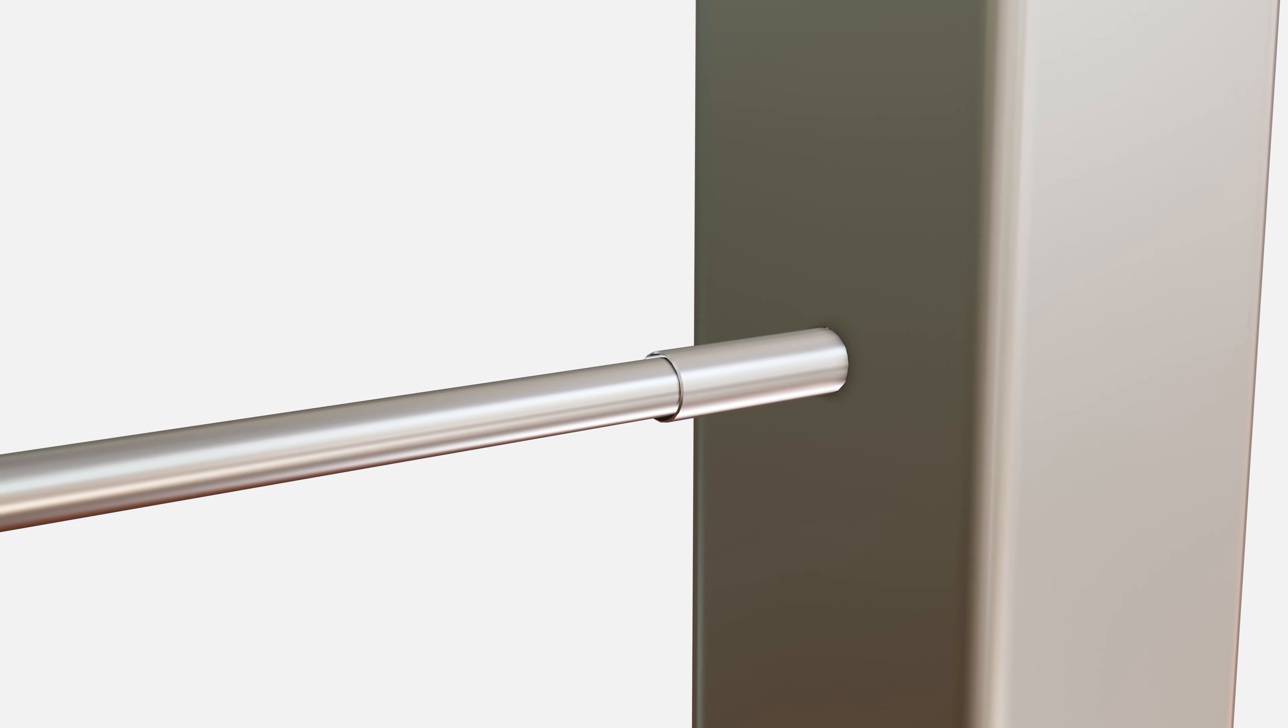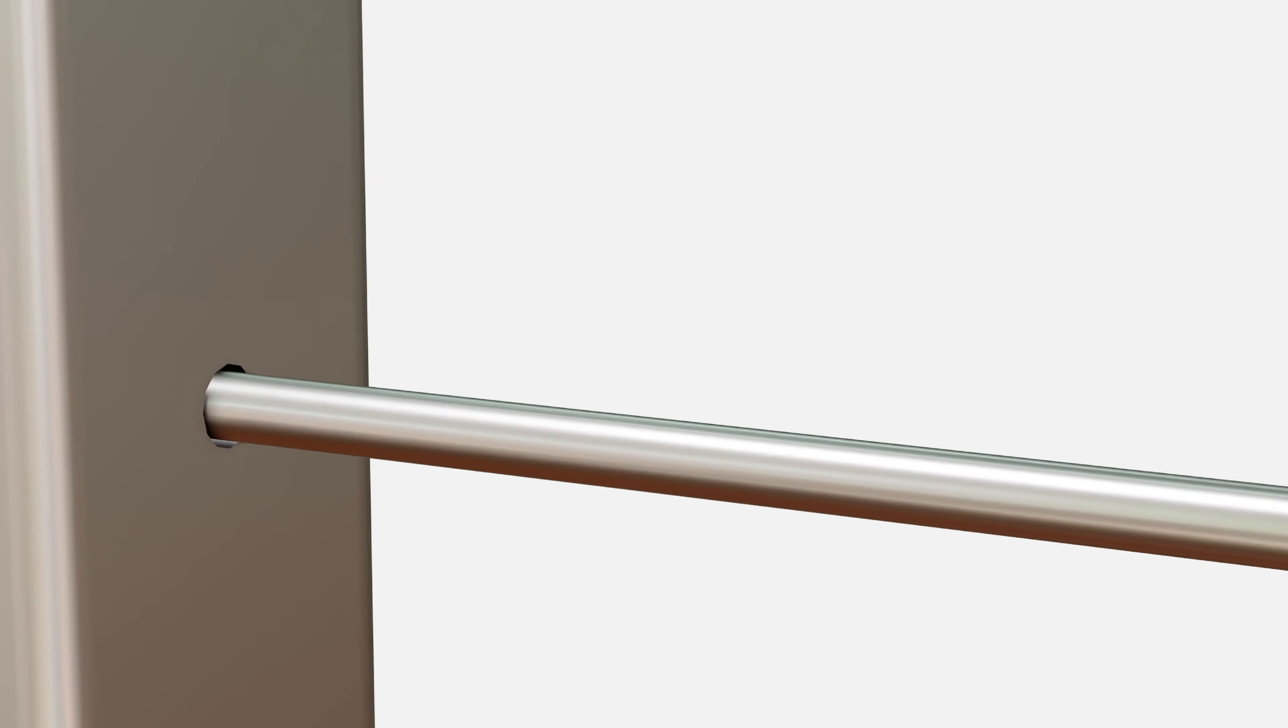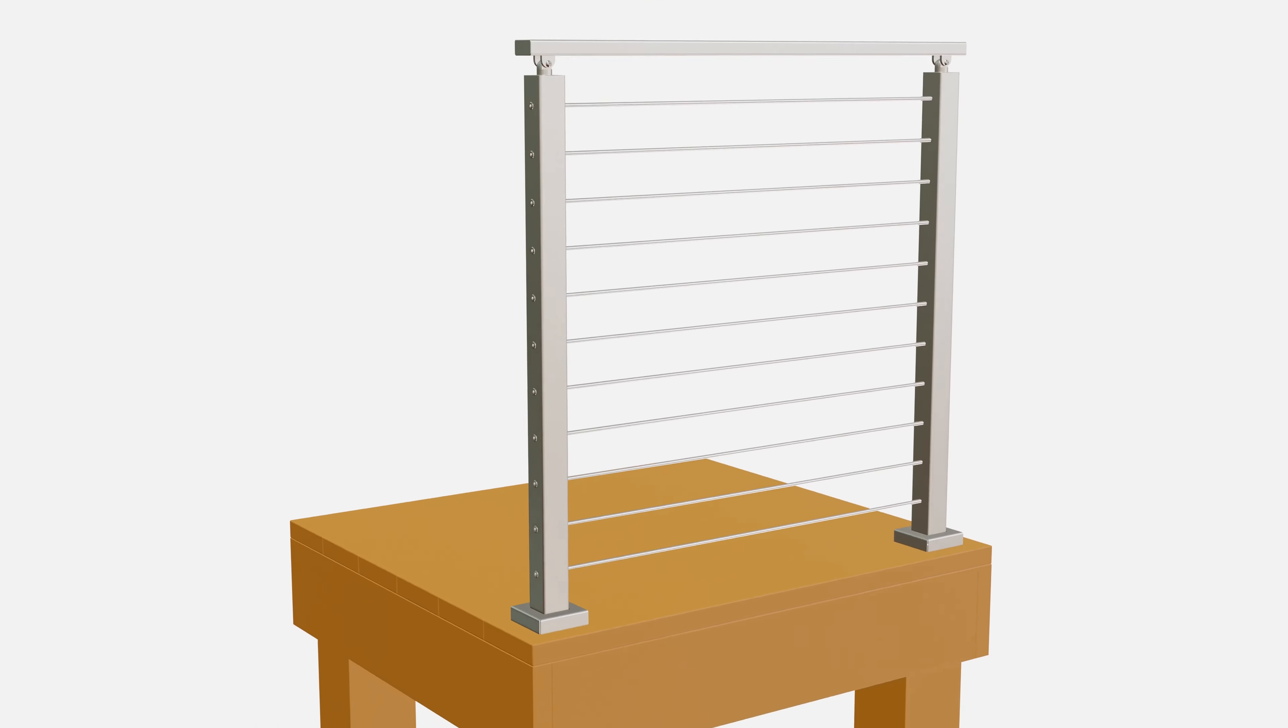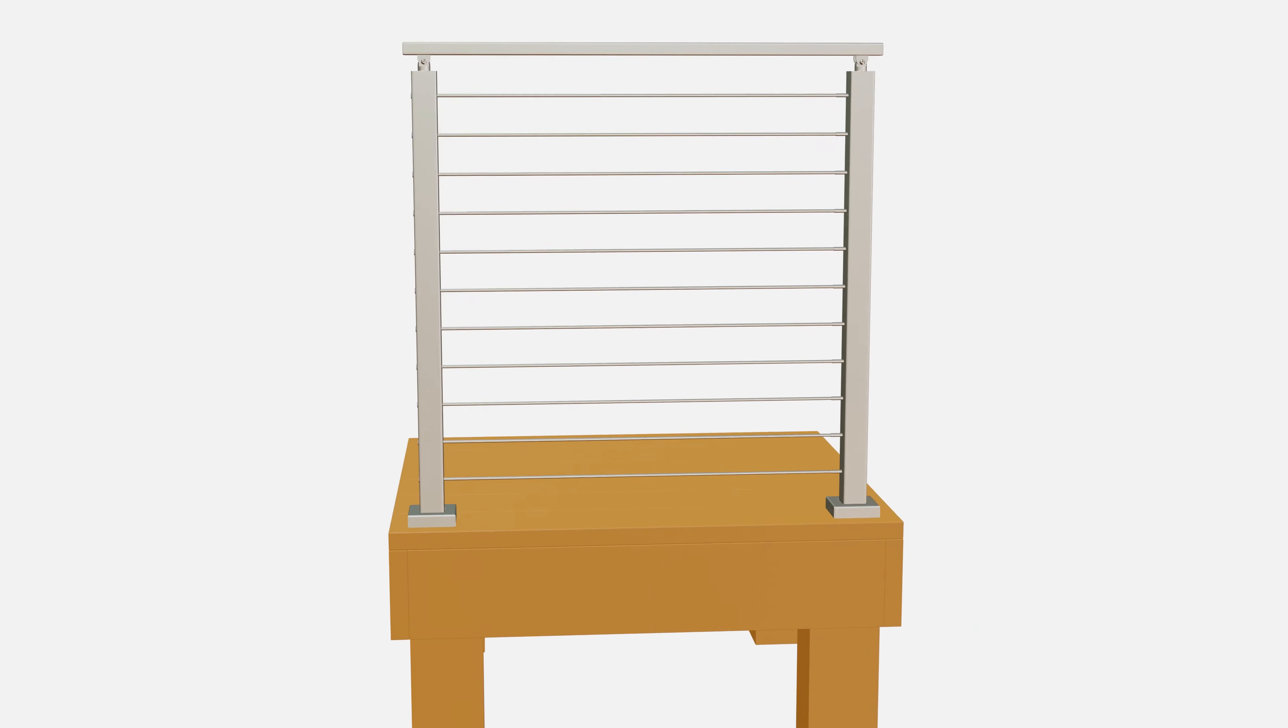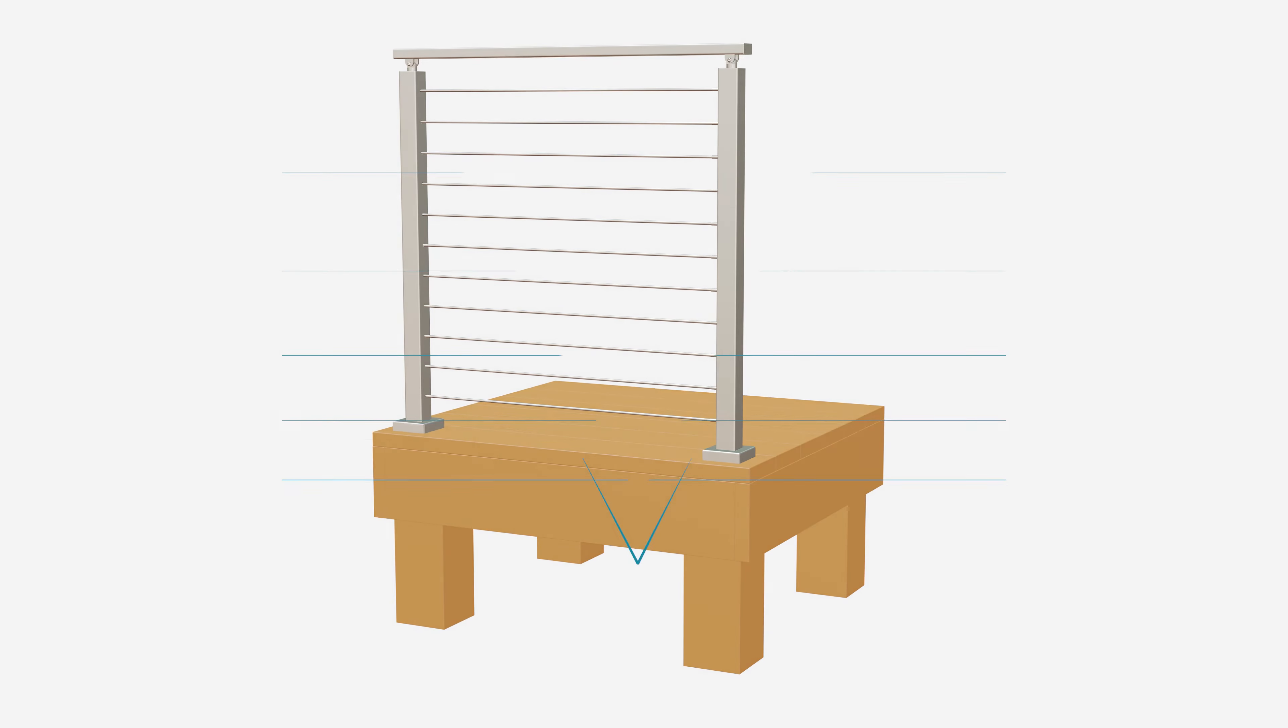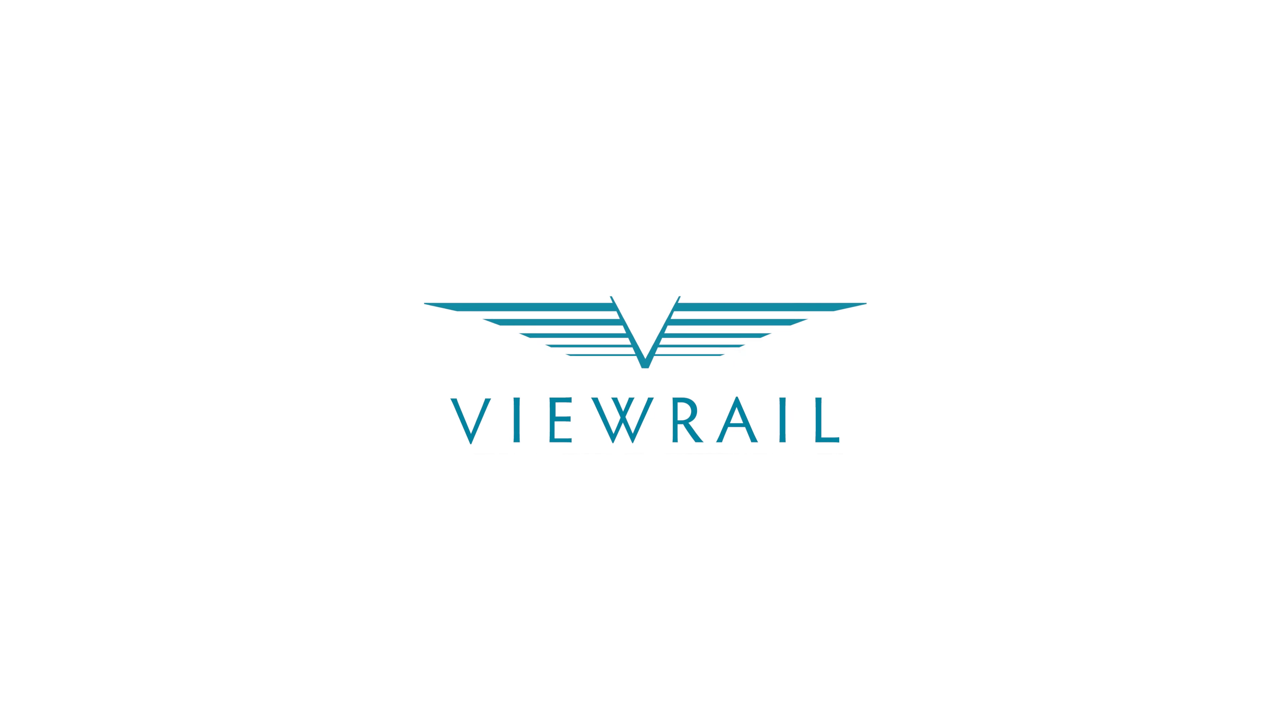Once crimped, fully thread the crimp fitting into the anchor fitting. That's all it takes to install level rod anchor kits. For more tutorials, tips, and tricks, check out VueRail.com.